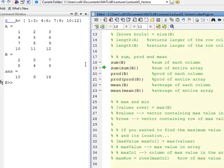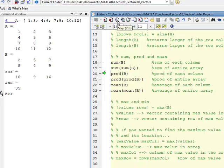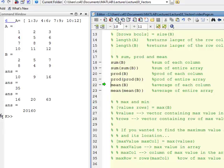If you want the entire sum, on line 18 sum(B) creates a vector that is the sum of each column. Then on line 19, if you take the sum of that result — sum of sum(B) — you get the sum of the entire array. The same idea applies to product: taking the product column-by-column first, then taking the product of that resulting vector gives you the product of the entire array.